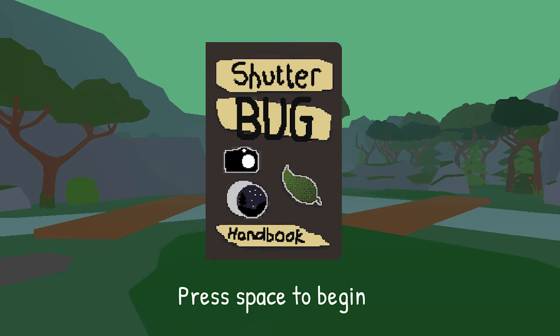Shutterbug is a cryptid photography game. You'll explore a relaxing environment and try to get a good shot, making it even more believable with evidence that you can find in the world.